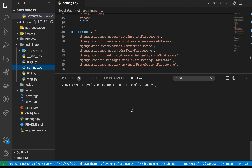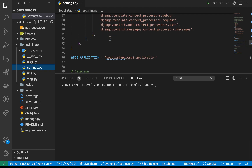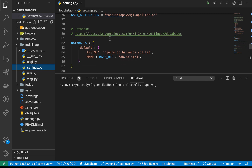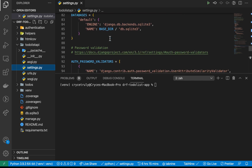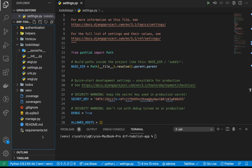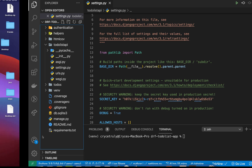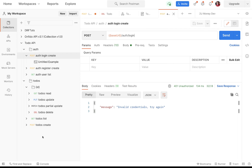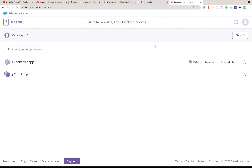In this video we're going to look at how we can get our API off our computer and put it on a live server. One way we can deploy our Python applications — in this case our Django applications — is to use a service called Heroku. Heroku allows us to create an application, upload our code using Git, and then Heroku takes care of serving our application and gives us insights on what's happening.